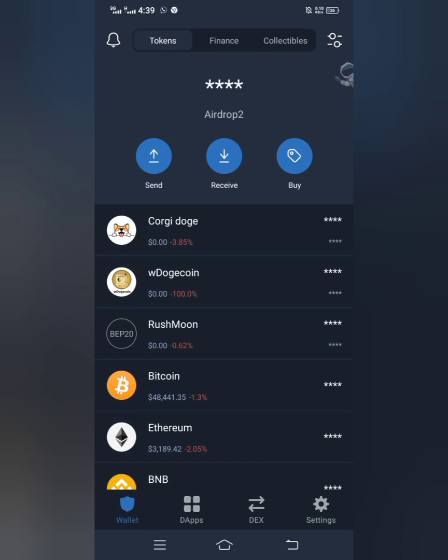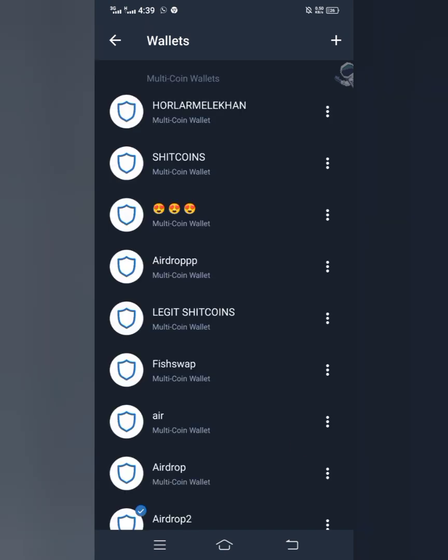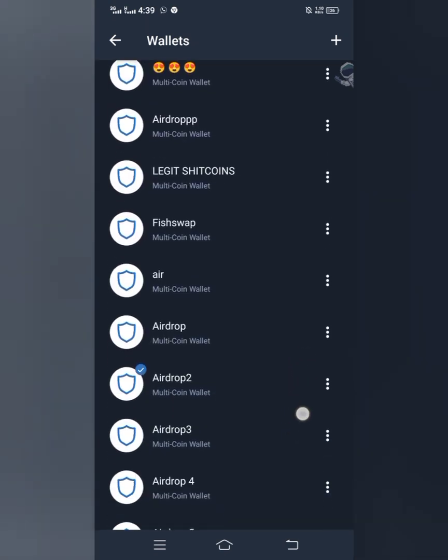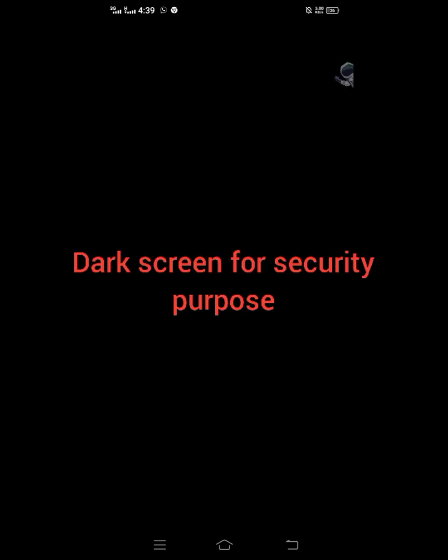Open your Trust Wallet like this, then copy your recovery phrase from Trust Wallet. I'll click on Settings, then click on Wallets, then click on the three dotted lines in front of the wallet. I'll click on Show Recovery Phrase, get my recovery phrase, copy it, click Continue, and then go back.